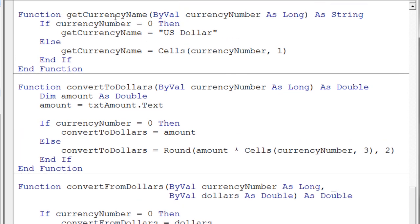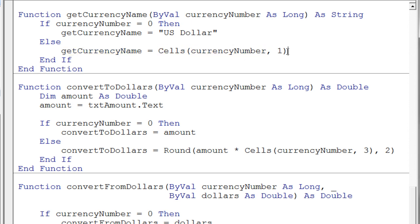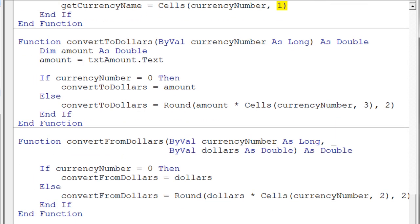For getCurrencyName: if currency number equals zero, return US dollar — that looks like it's going to work fine. Otherwise, it gets the currency name from the cells at the correct currency number in column one, and returns the currency name. So take a look at these changes and try to see what you can do to get your currency converter working. Thanks.